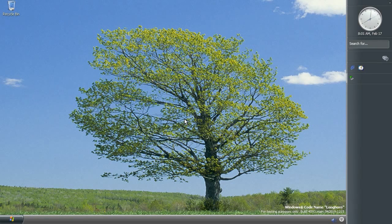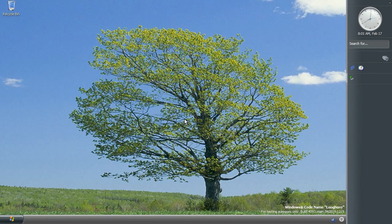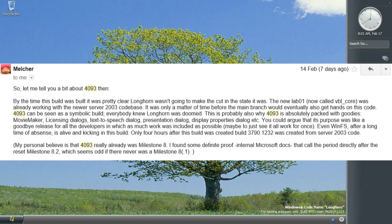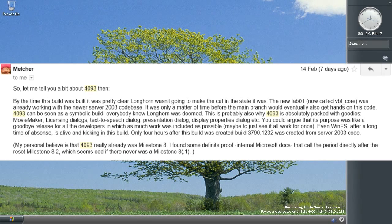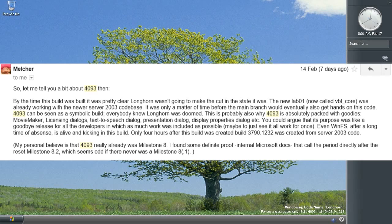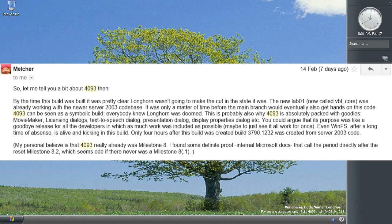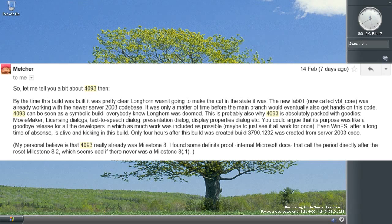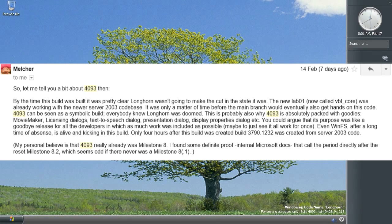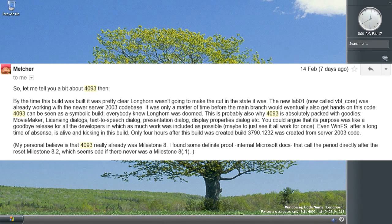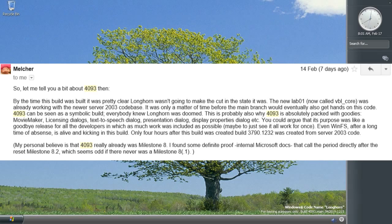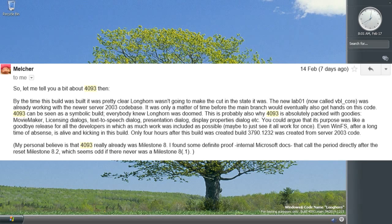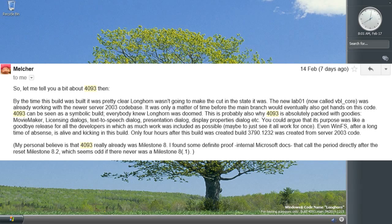and also the reason I said earlier that this was a milestone 7 or 8 build is because Melcher actually sent me some information about how he'd uncovered some evidence by way of some internal Microsoft documents that reference the post-reset Longhorn as milestone 8.2, which only really makes sense if there was a milestone 8 or 8.1 to begin with, so it would seem that possibly this build was actually milestone 8 and not milestone 7.